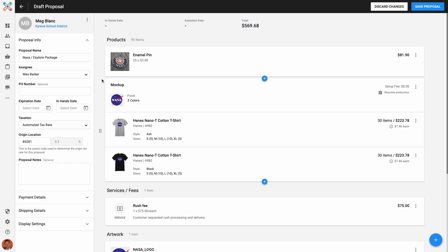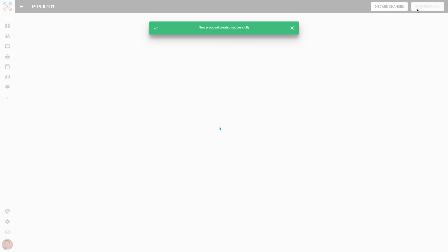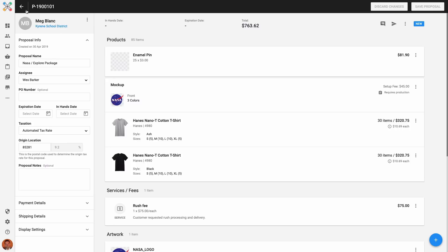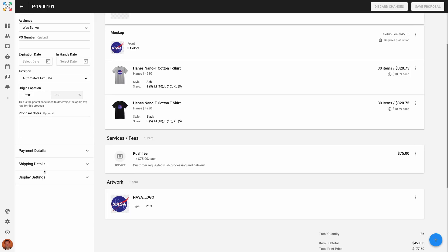Now I've added several line items to my proposal and I'm ready to save what I have so far. I'll click Save Proposal in the top right corner. My proposal is now saved — it goes from being a draft to a new proposal, and it gets its own proposal ID number assigned. Now I can continue with the rest of the proposal configurations and final review before I send it to the client.